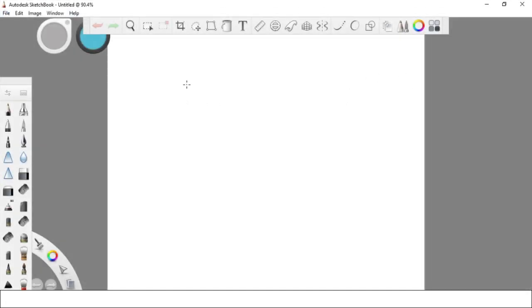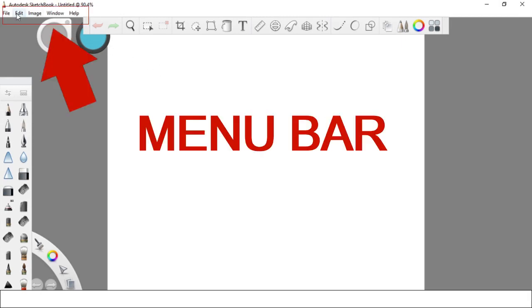Hello, what's up? Today we are going to discuss the menu bar in Autodesk Sketchbook.